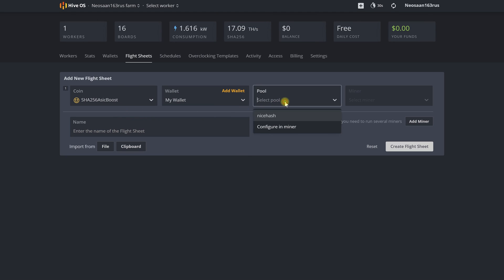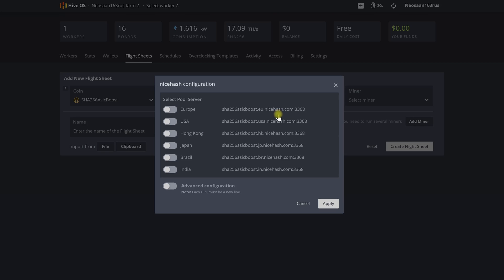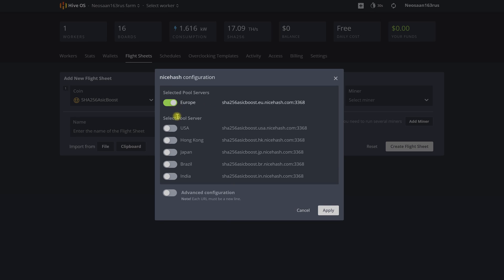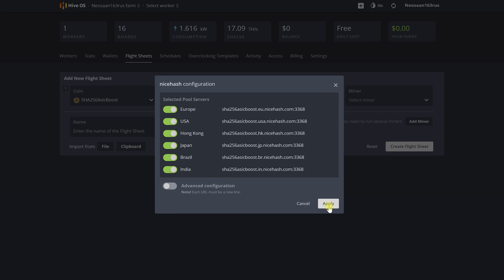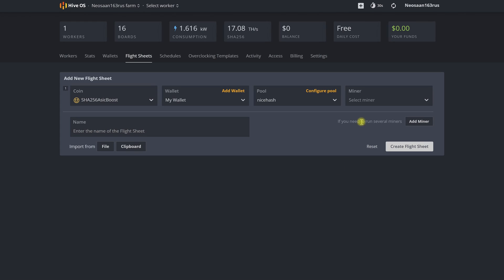Let's mark all servers as active so that if the main one is unavailable our ASIC does not stand idle but will switch to a working spare one.